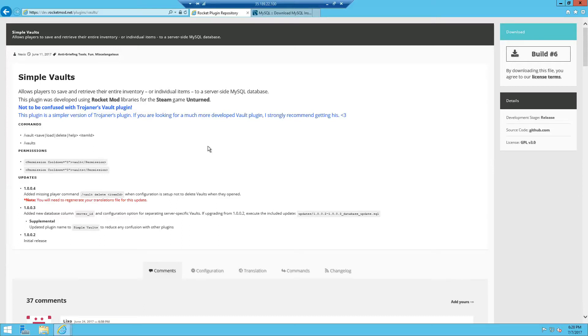Hey what's going on guys, QFD from QtikWozon here and today I'm going to share how to set up simple vaults for Unturned Rocket.